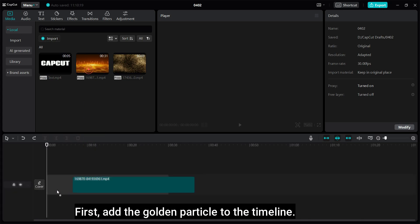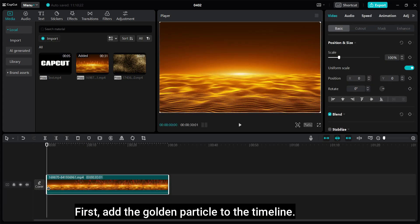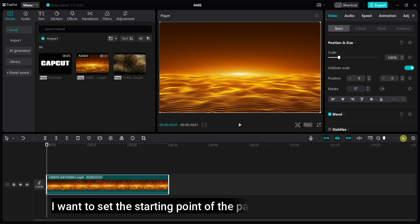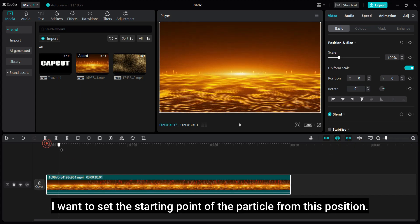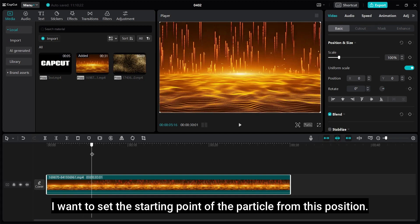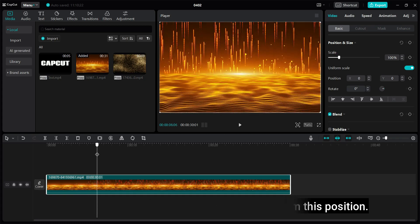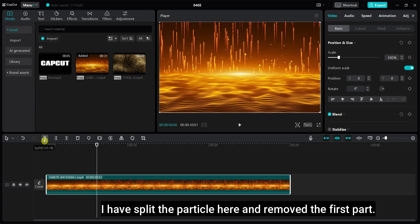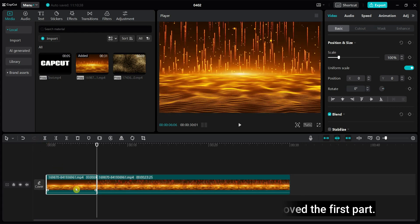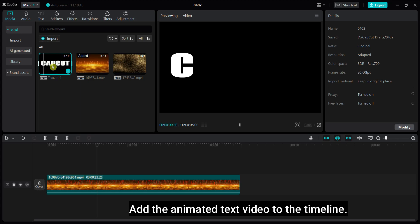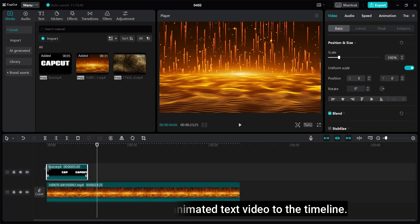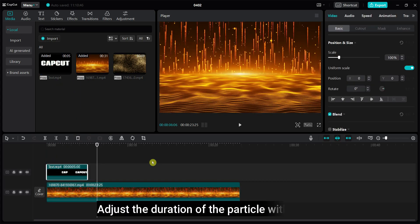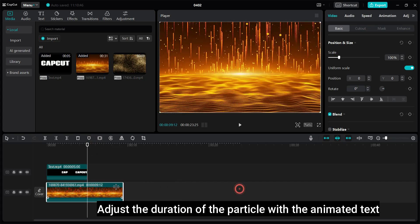First, add the golden particle to the timeline. I want to set the starting point of the particle from this position. I have split the particle here and removed the first part. Add the animated text video to the timeline. Adjust the duration of the particle with the animated text.